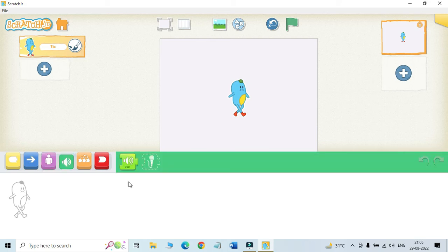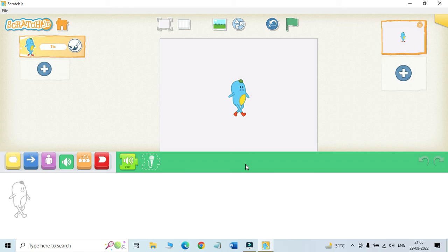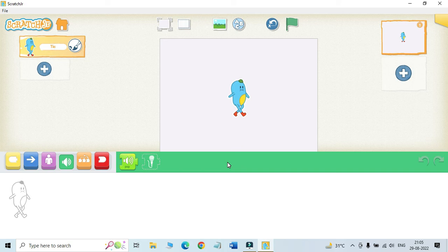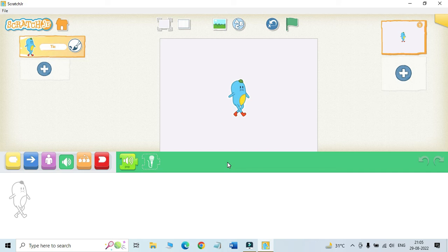Next one is sound blocks. The blocks in this category are green as you can see here in the screen. These blocks are used to insert sounds in the project. We can record our own voice also and use this in the project. To do this you have to attach a microphone to your computer.